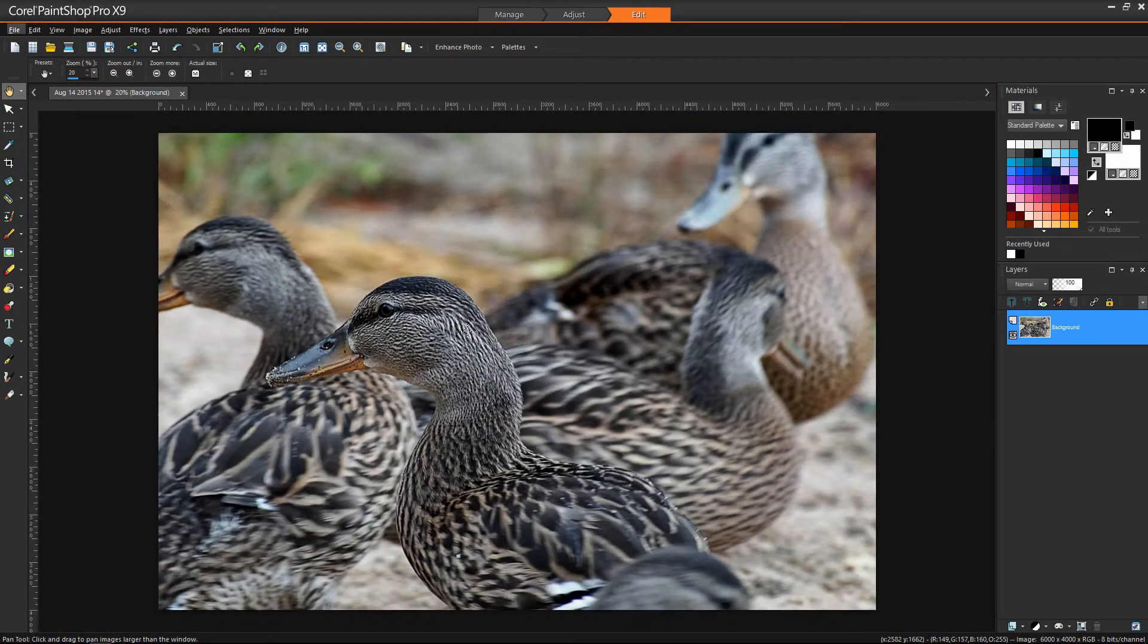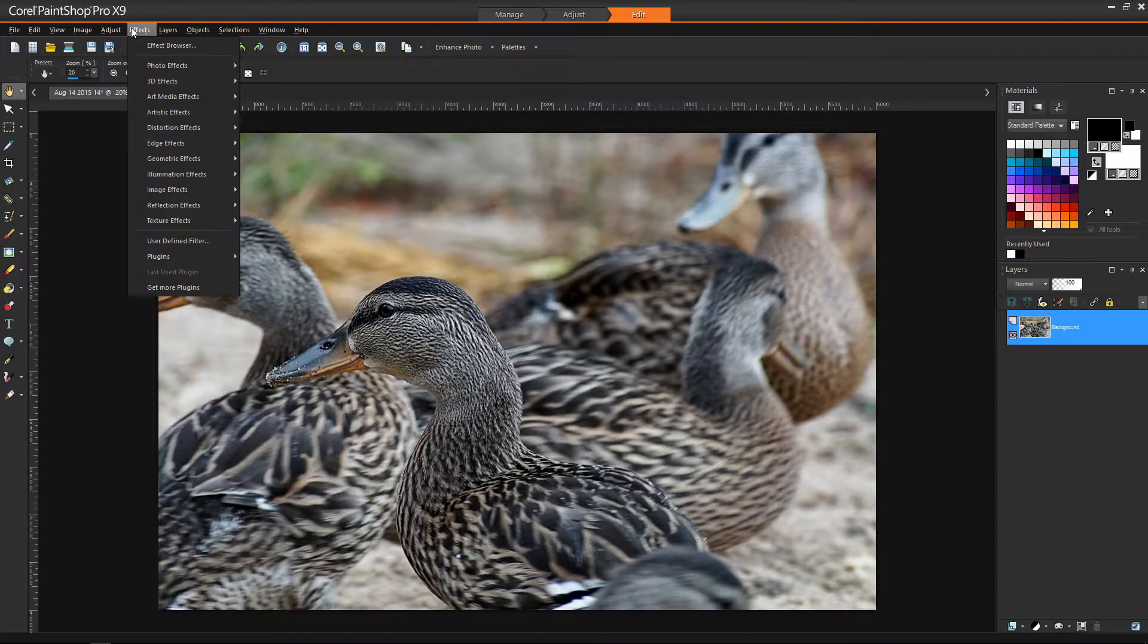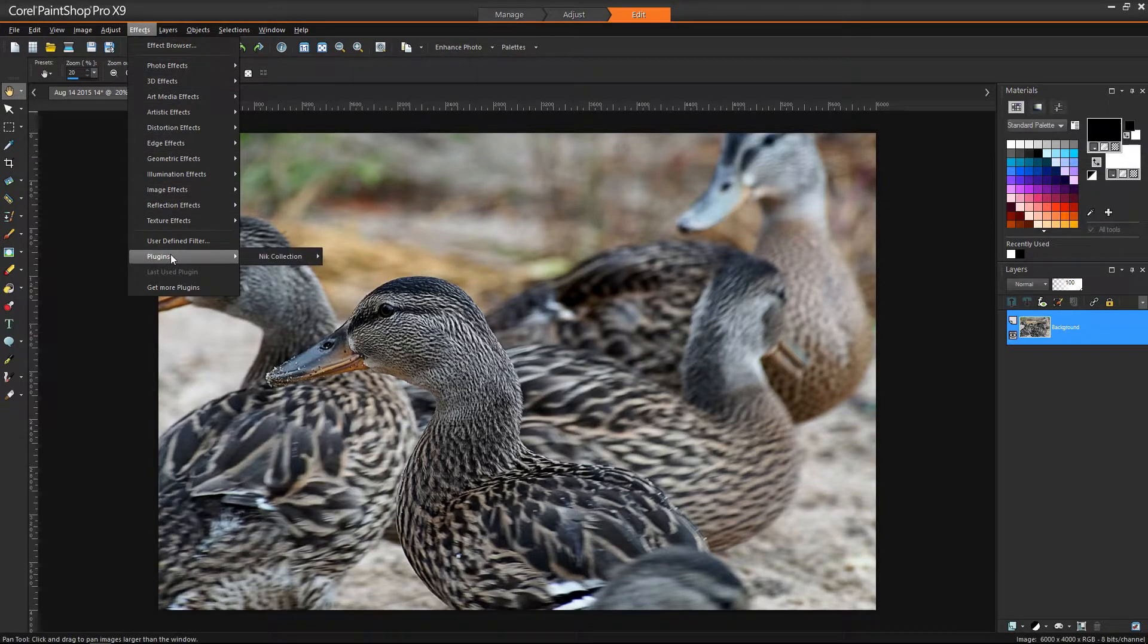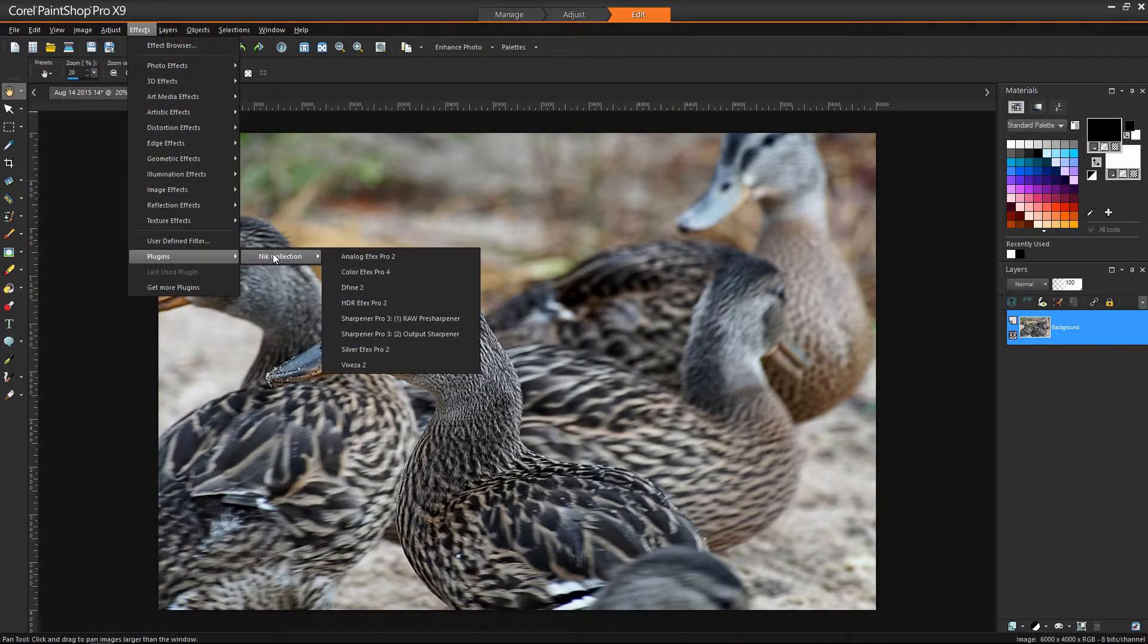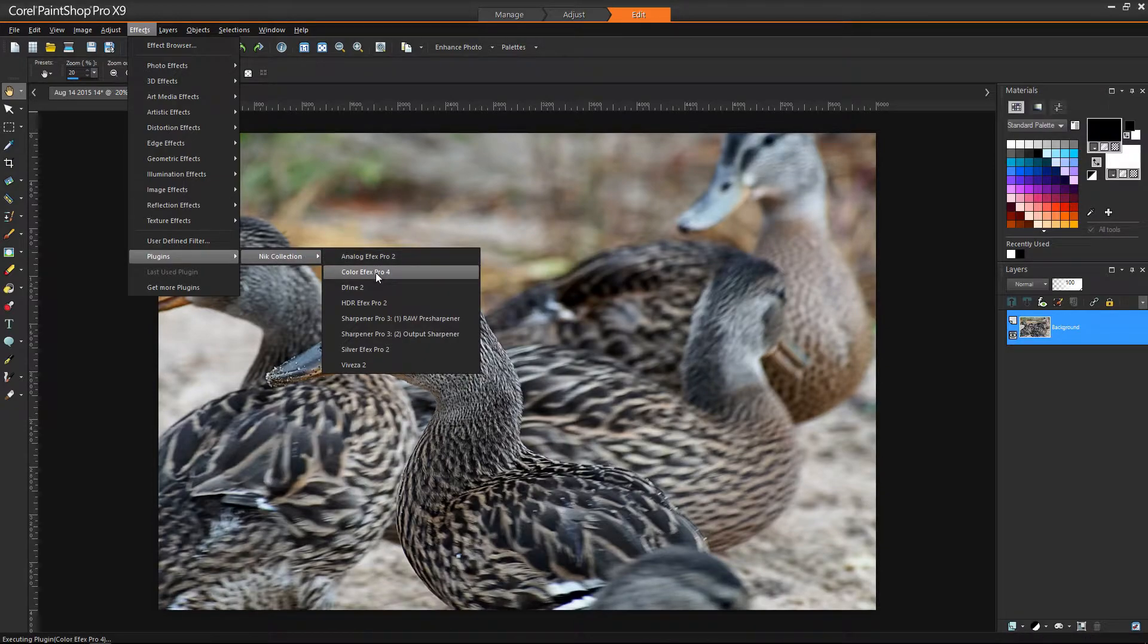Then we're going to go into our Effects tab with the plugin, the free Nik Collection, which we talked about in the last video. And we're going to go to Color Effects Pro 4.